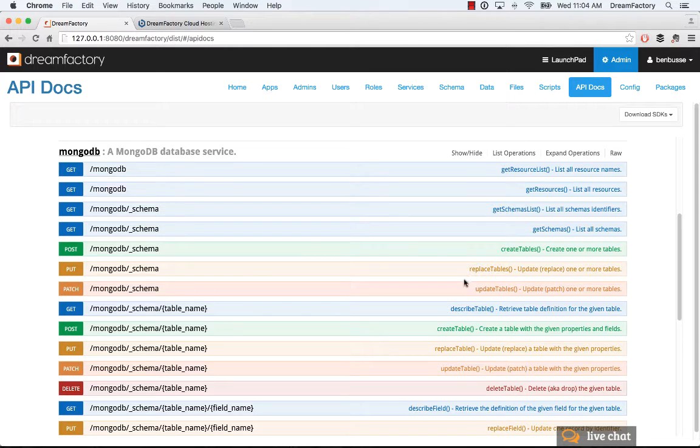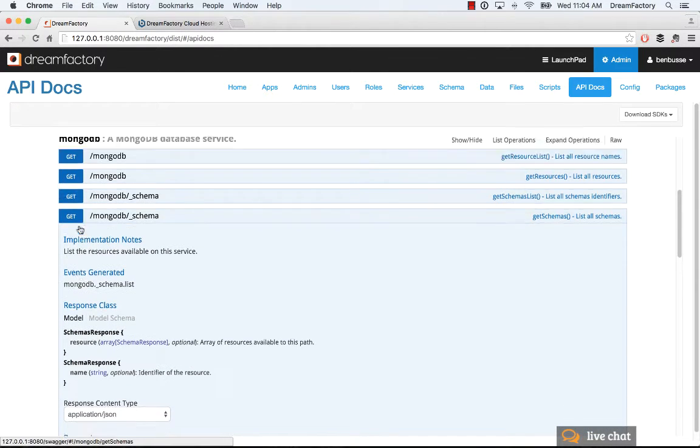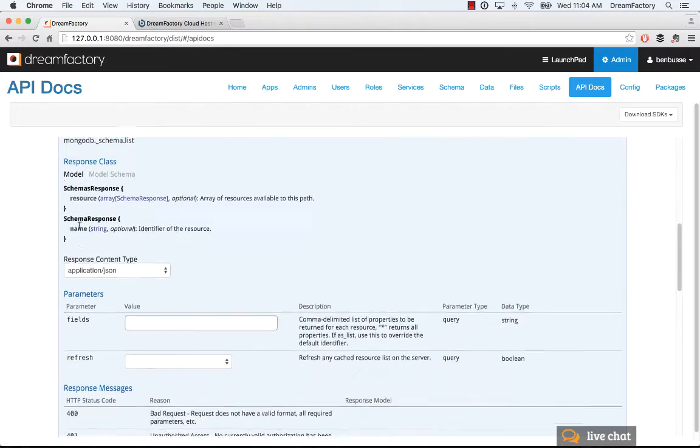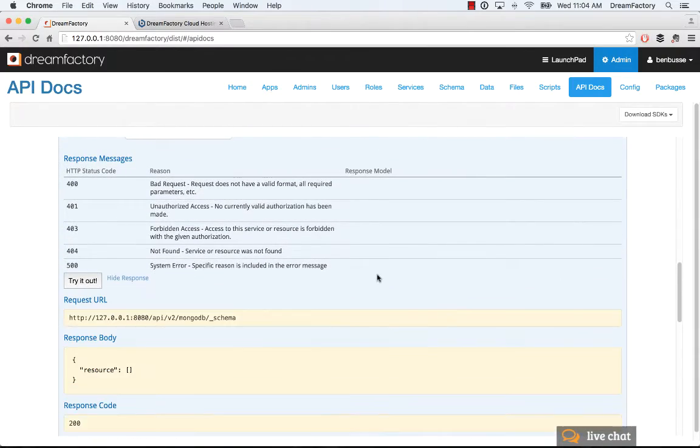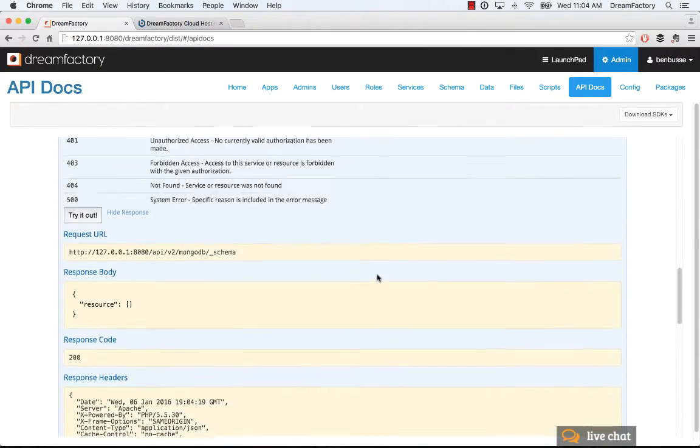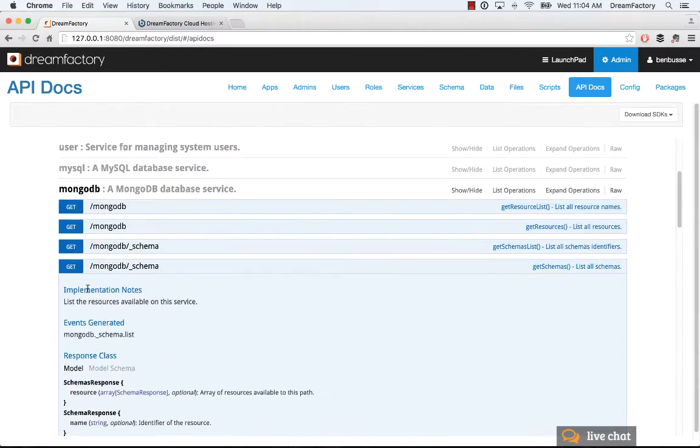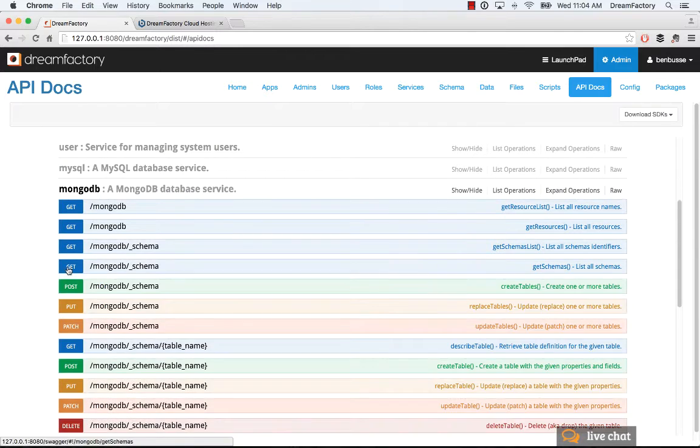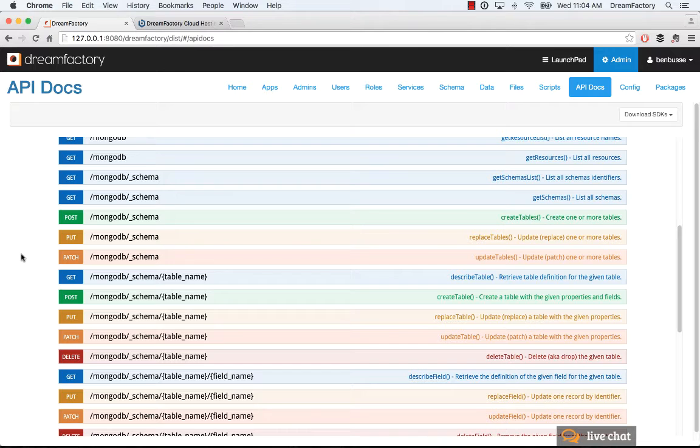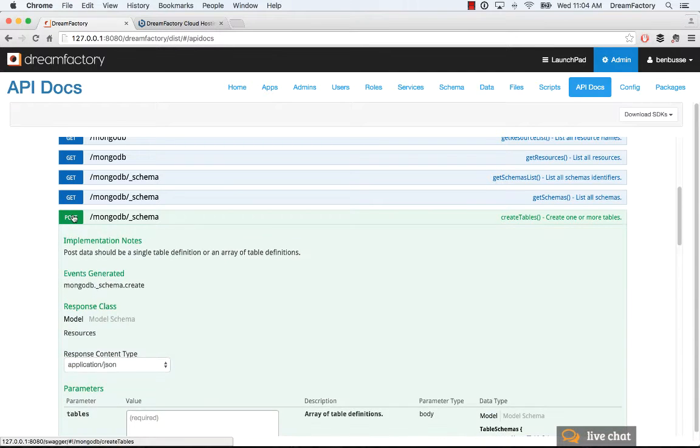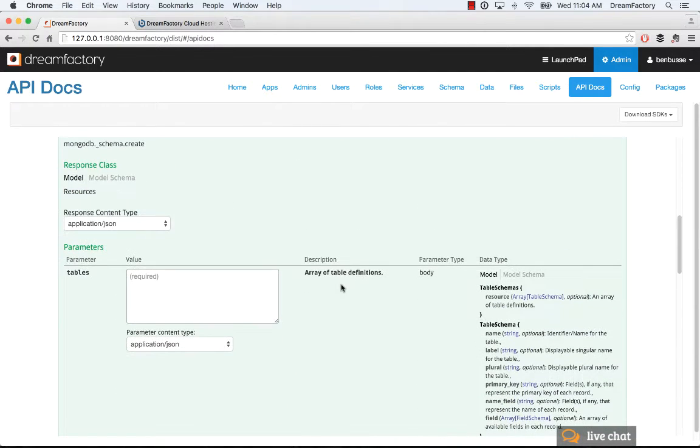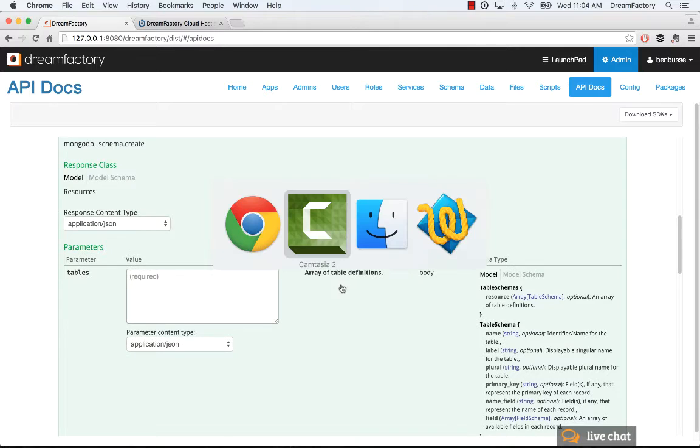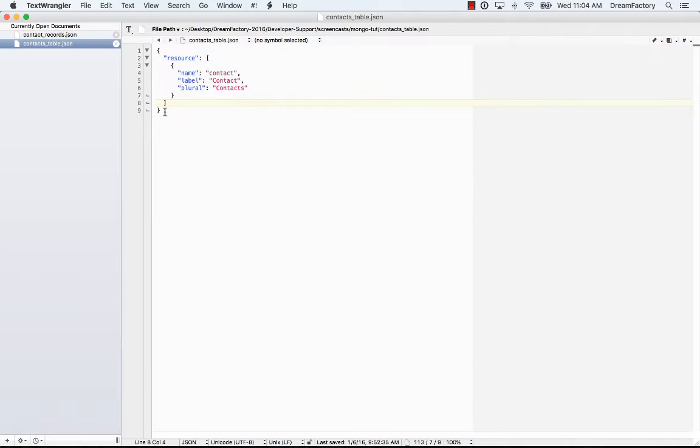The first thing I'll do is verify that this is an empty database. I can go to MongoDB slash underscore schema and try it out. Of course, there's nothing there. That's expected. What I need to do is create a quick table. I'm going to do something really simple, just like in the SQLite example. I'm going to post a contacts table, just a simple piece of JSON.